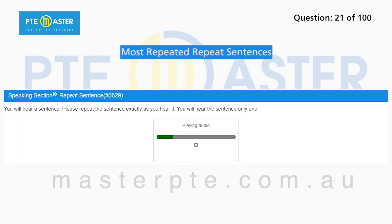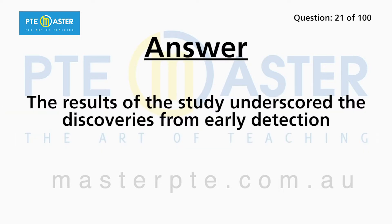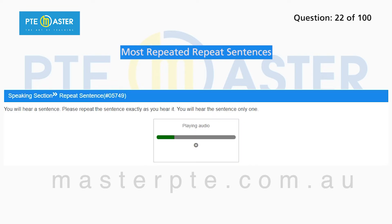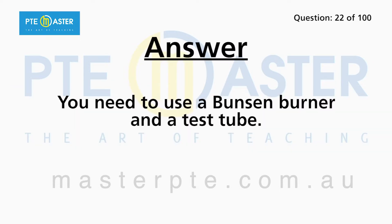The professor is going to discuss the conflict. The results of a study underscore the discoveries from early detection. You need to use a Bunsen burner and a test tube.